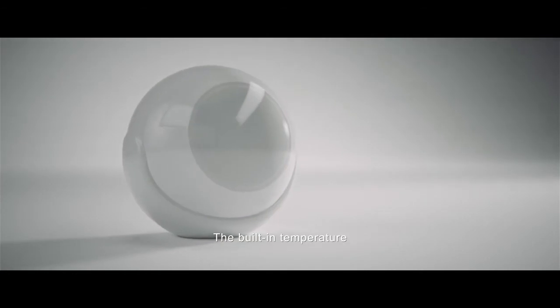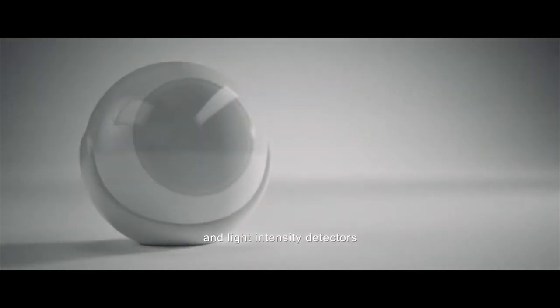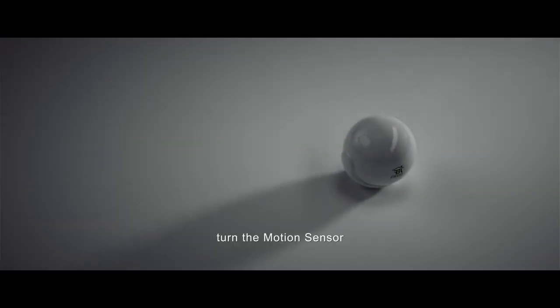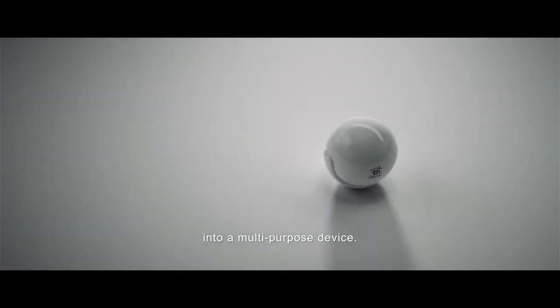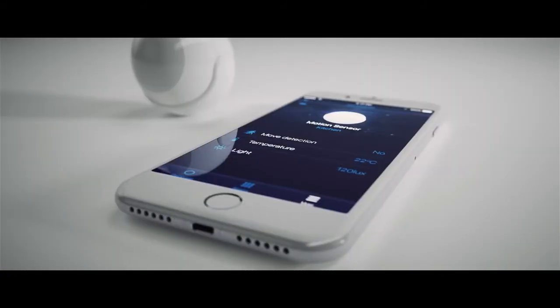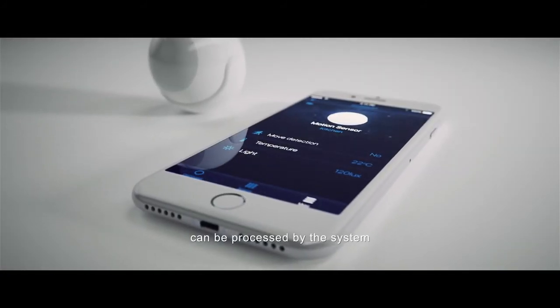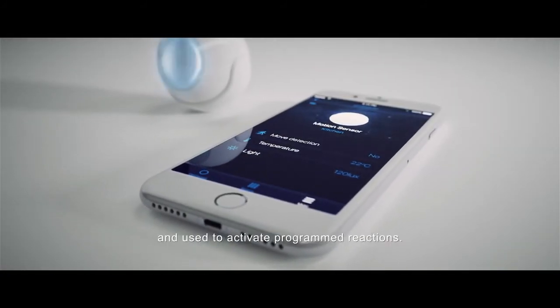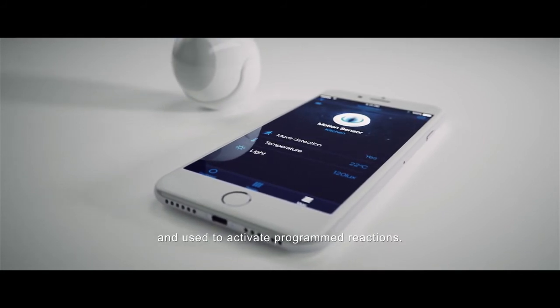The built-in temperature and light intensity detectors turn the motion sensor into a multi-purpose device. The collected data can be processed by the system and used to activate programmed reactions.